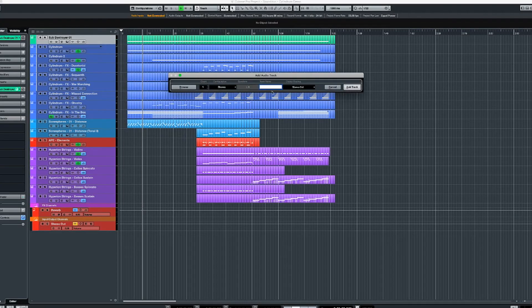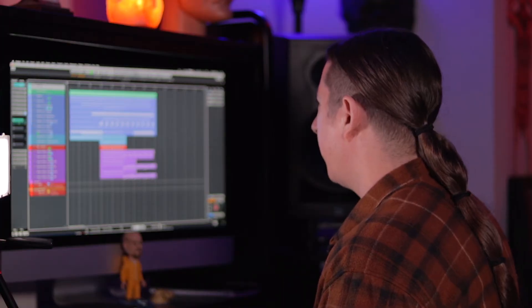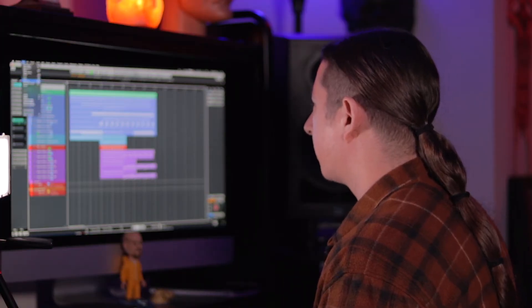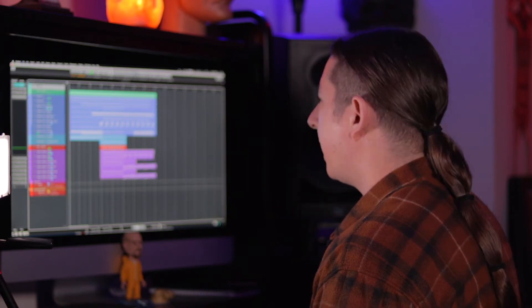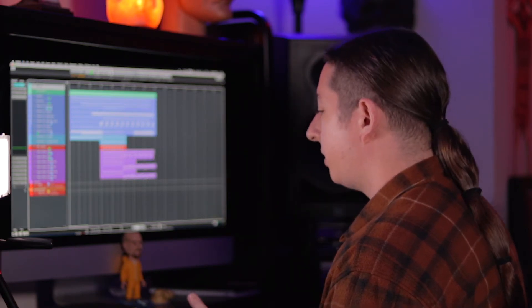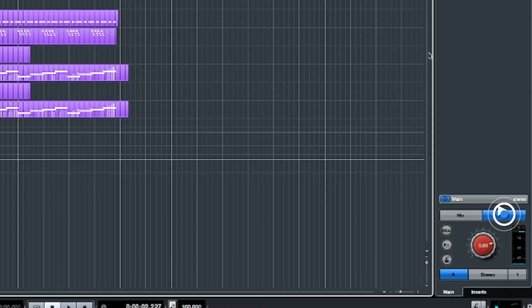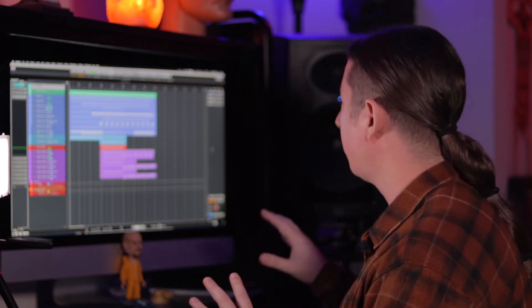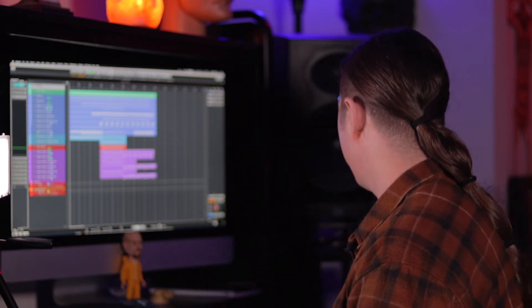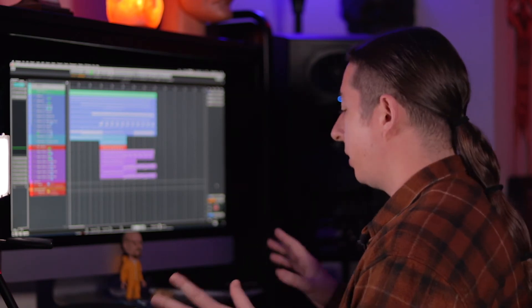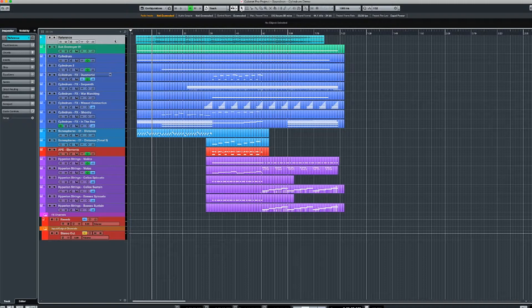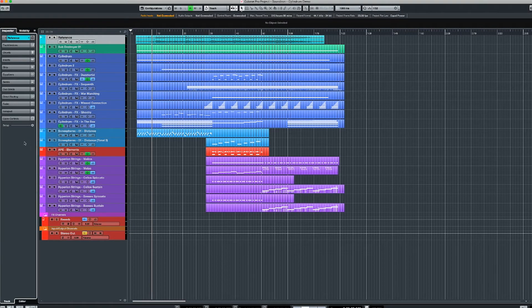Now go ahead and create an audio track — call it "reference" — and then bring in your reference track by importing it. After that, you're going to want to feed this signal into your cue mix. Your cue mix is over here, and the Control Room is where you'll be able to A/B your mix. You'll see down here you have Mix and Cue One, which allows you to go back and forth in real time to listen to your mix and compare it to the reference.